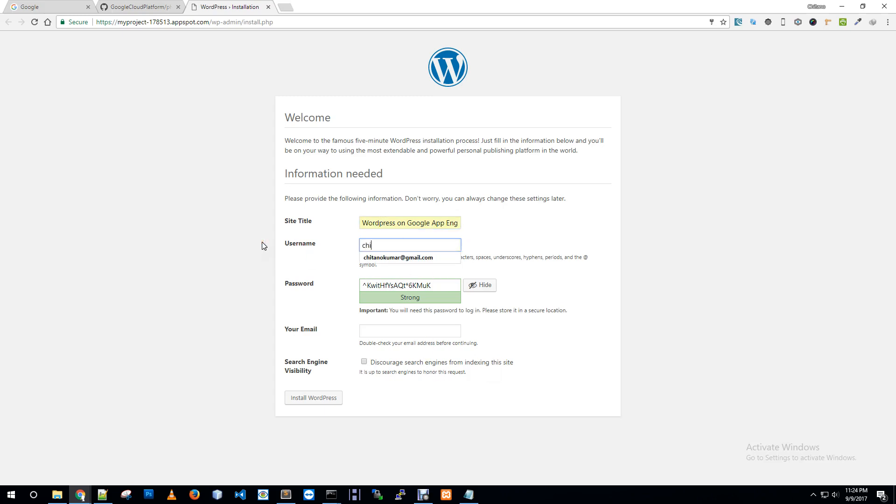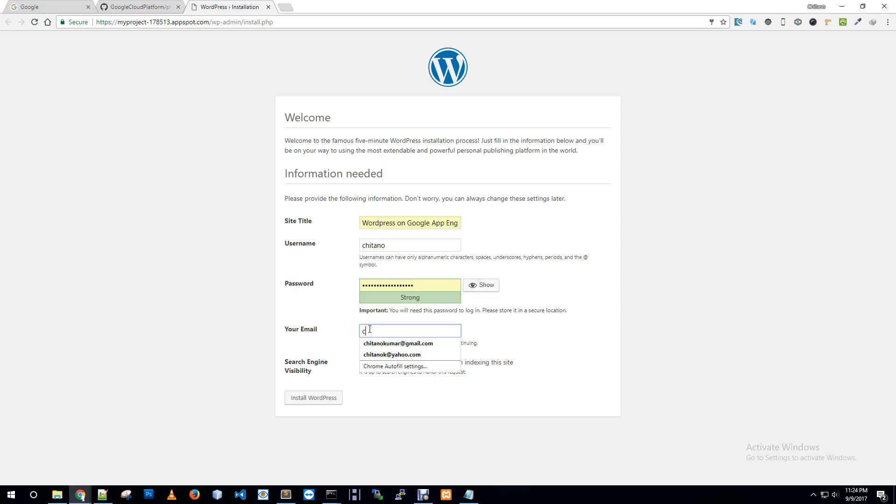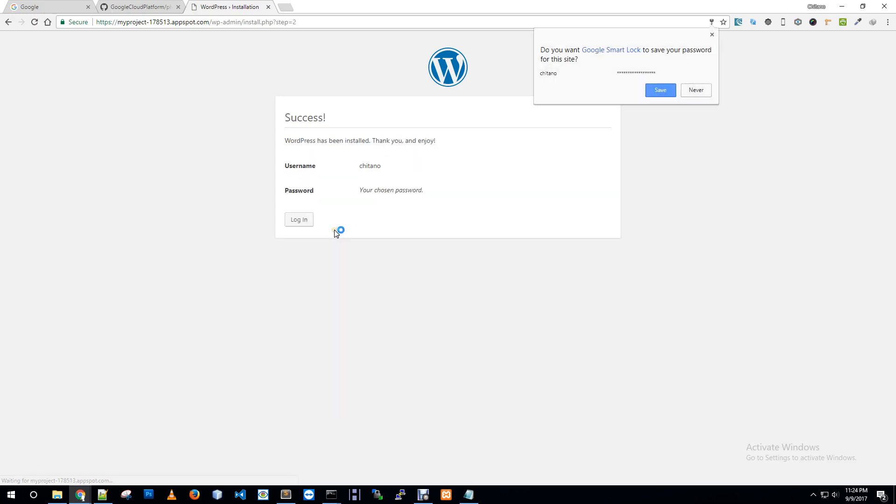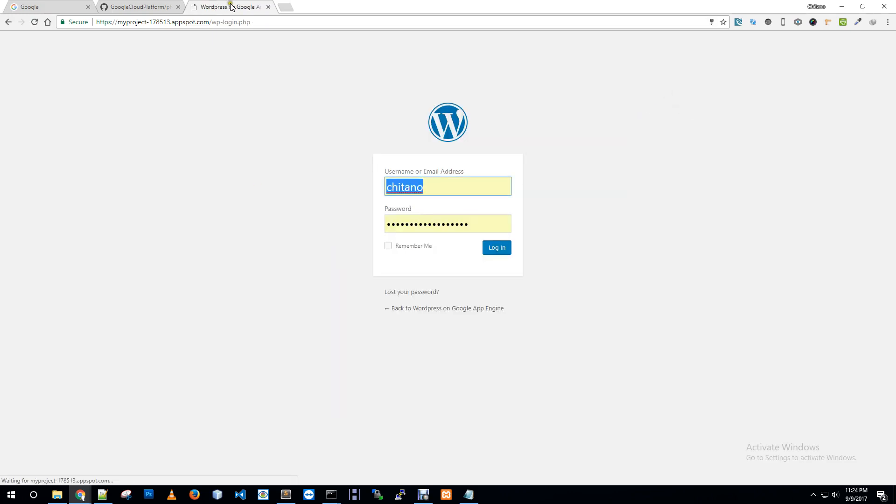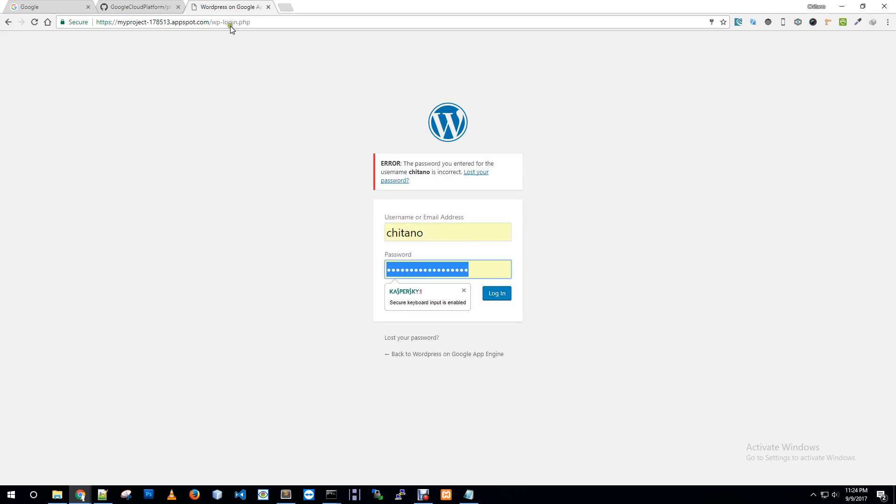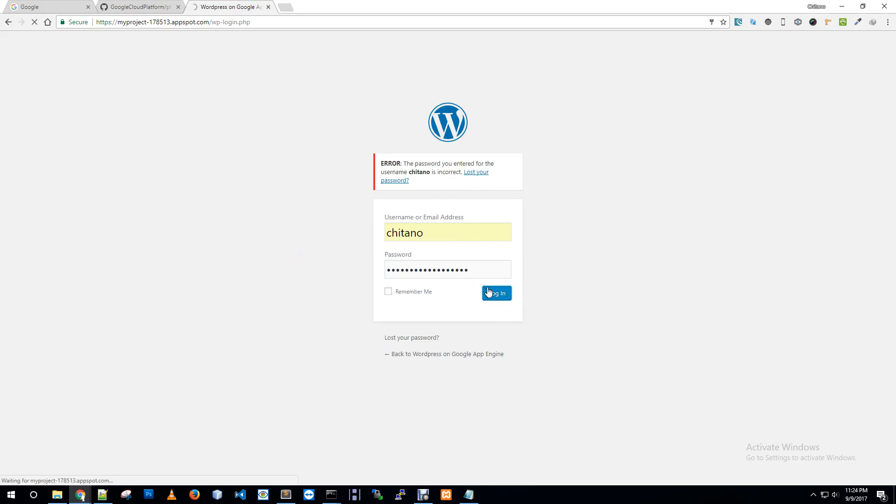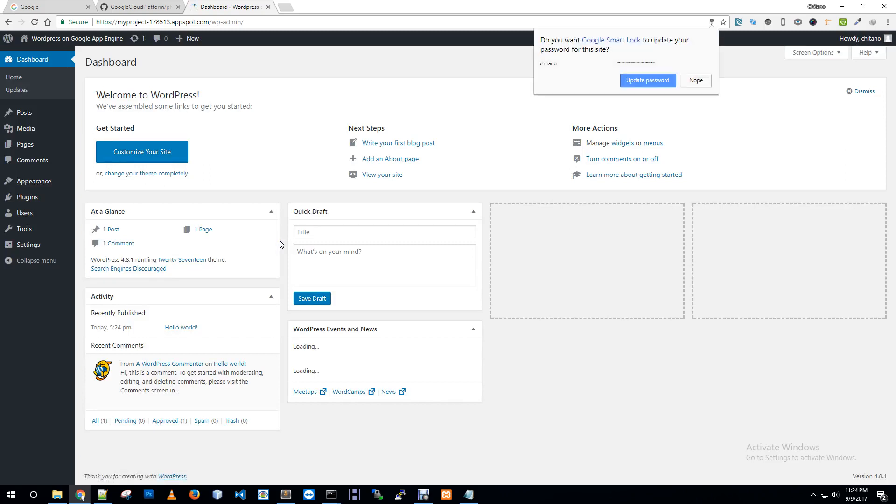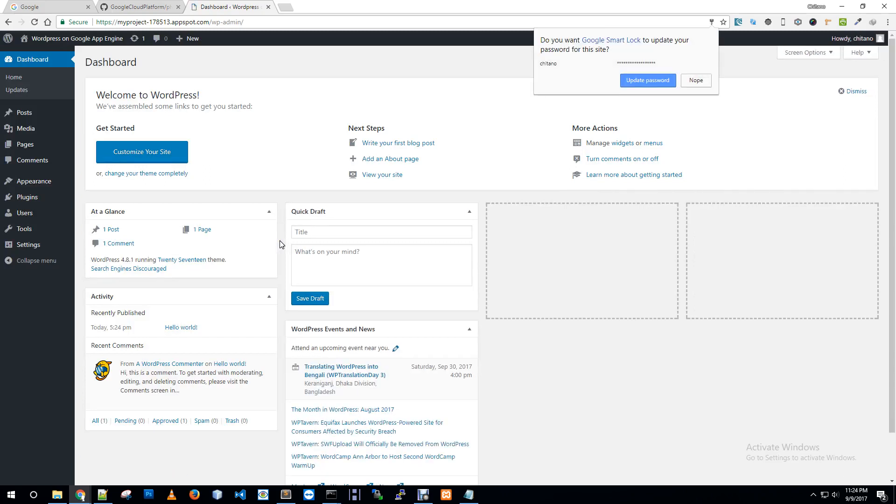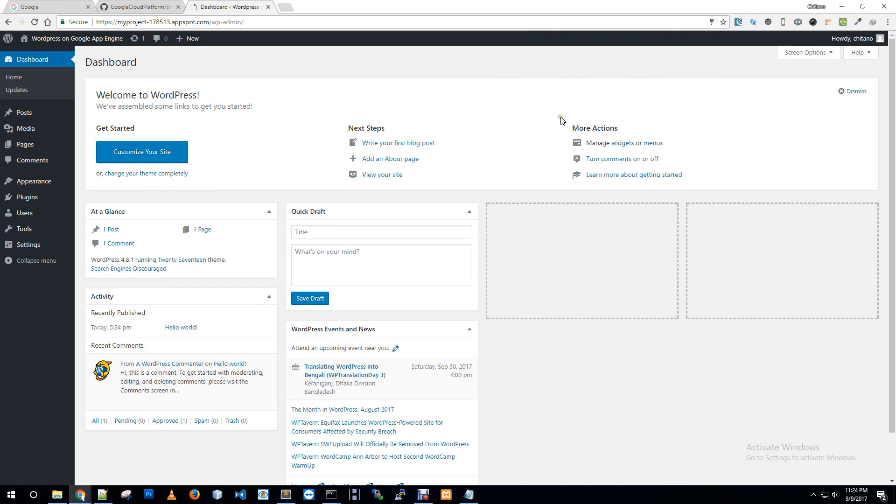Let me give a site title: WordPress on Google App Engine. Username, it's my name. I'm just copying this password and using my email address. Install WordPress. Save it, login, paste my password. Wow, we are in now dashboard. Now everything is general process.